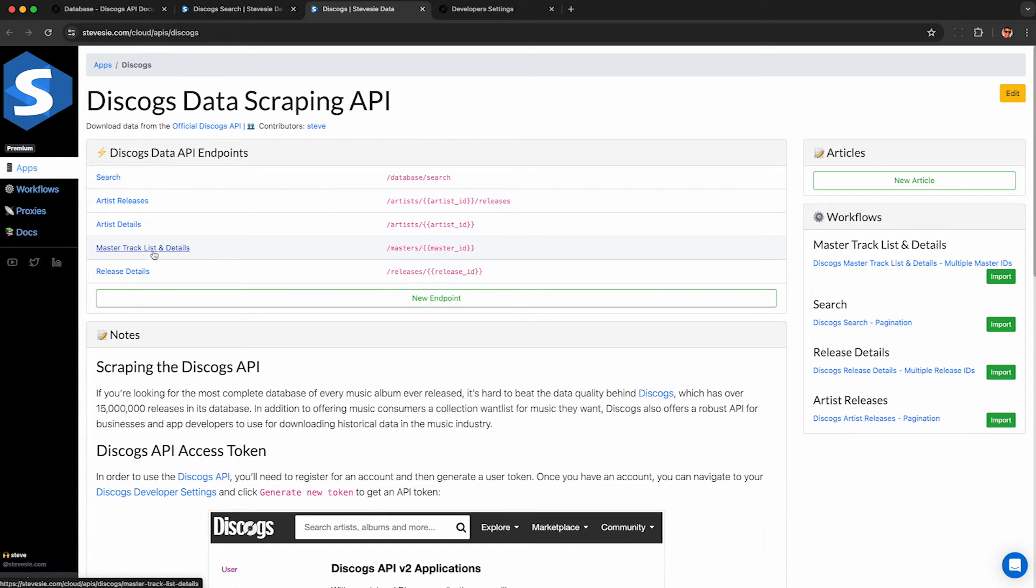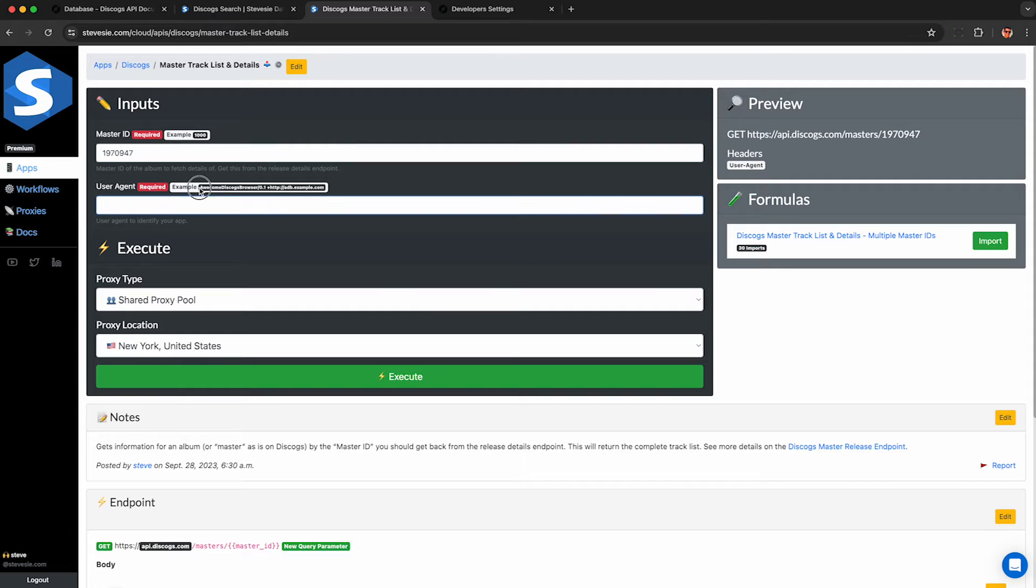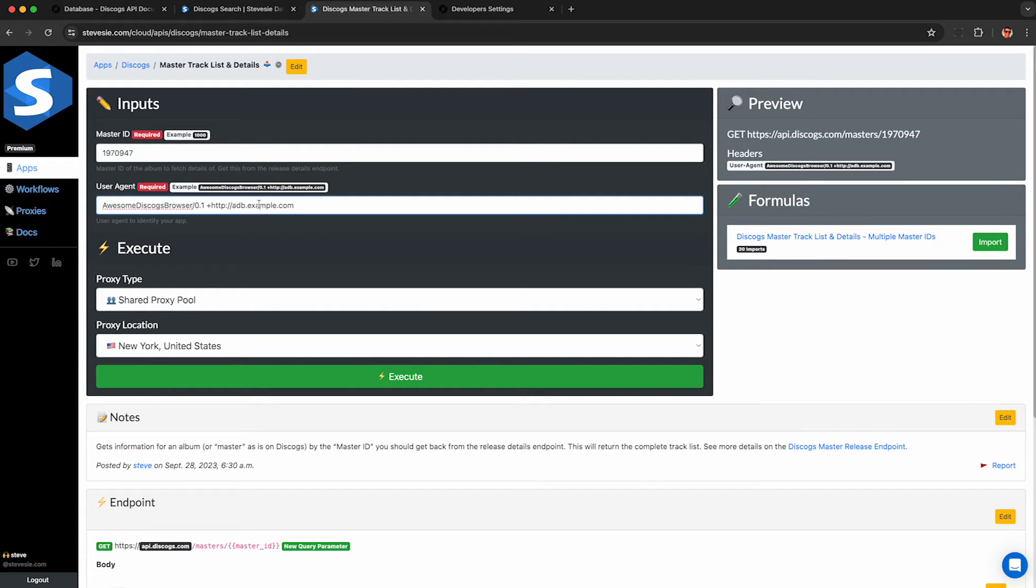I copied the master ID from the results and then I go to master track list and details. And since this is not the search endpoint, I do not need to provide my user API key as before. Here I just put in the master ID and then make up some user agent unique to myself to query the API.